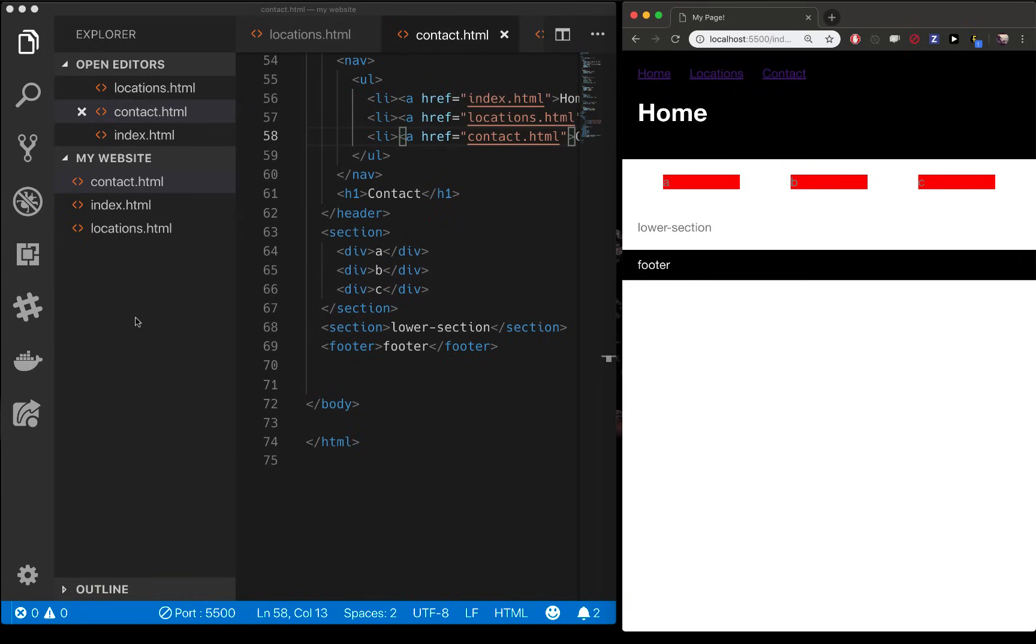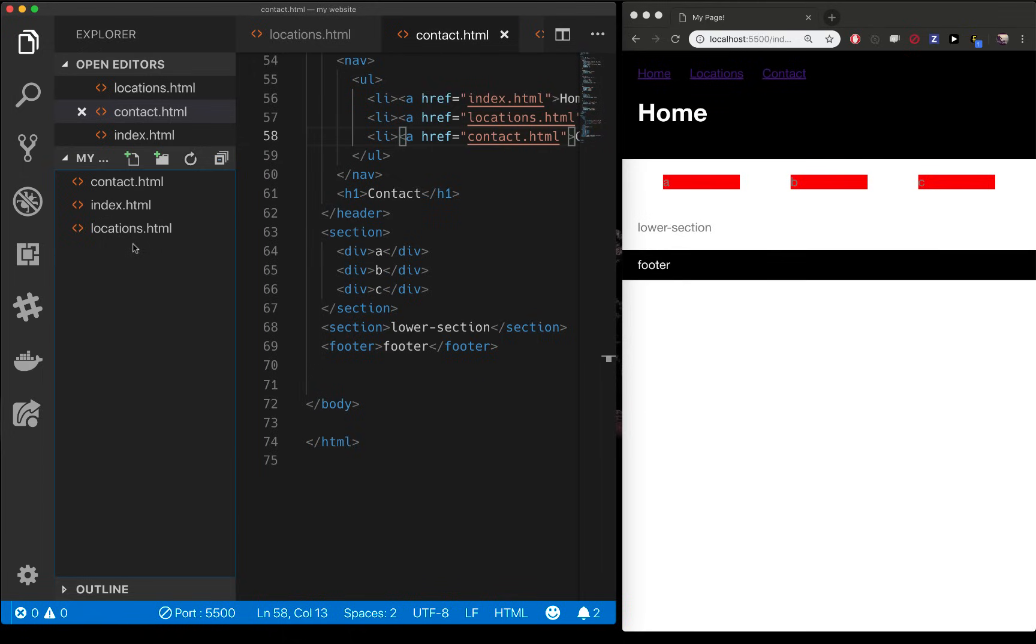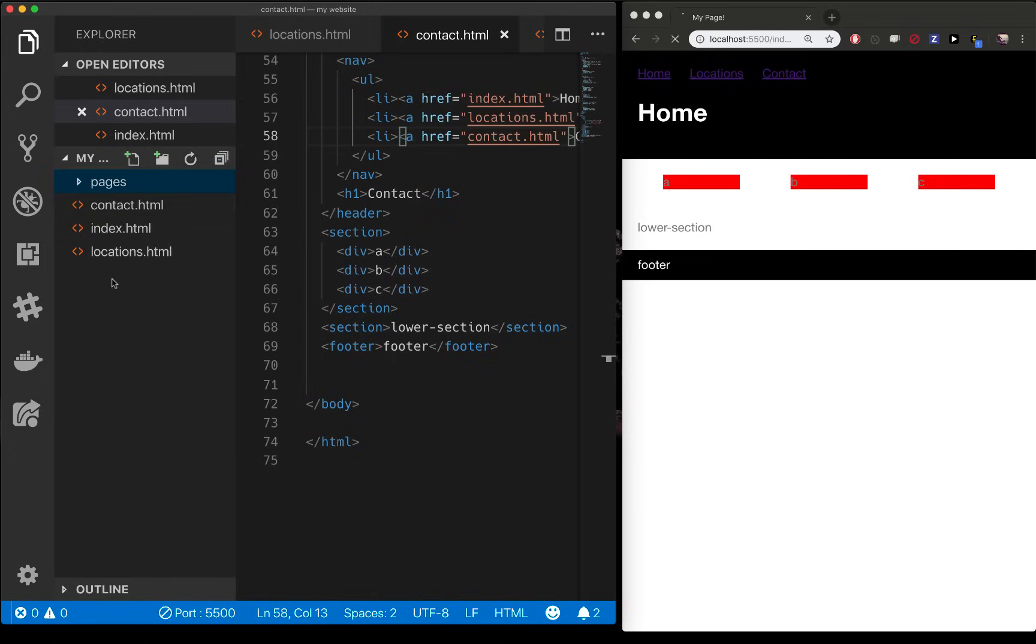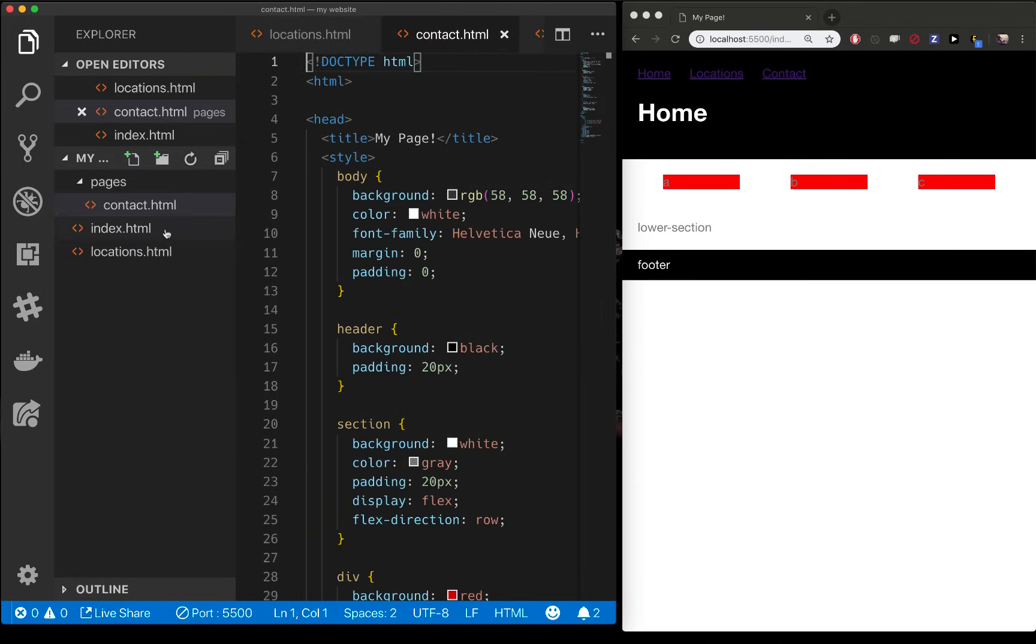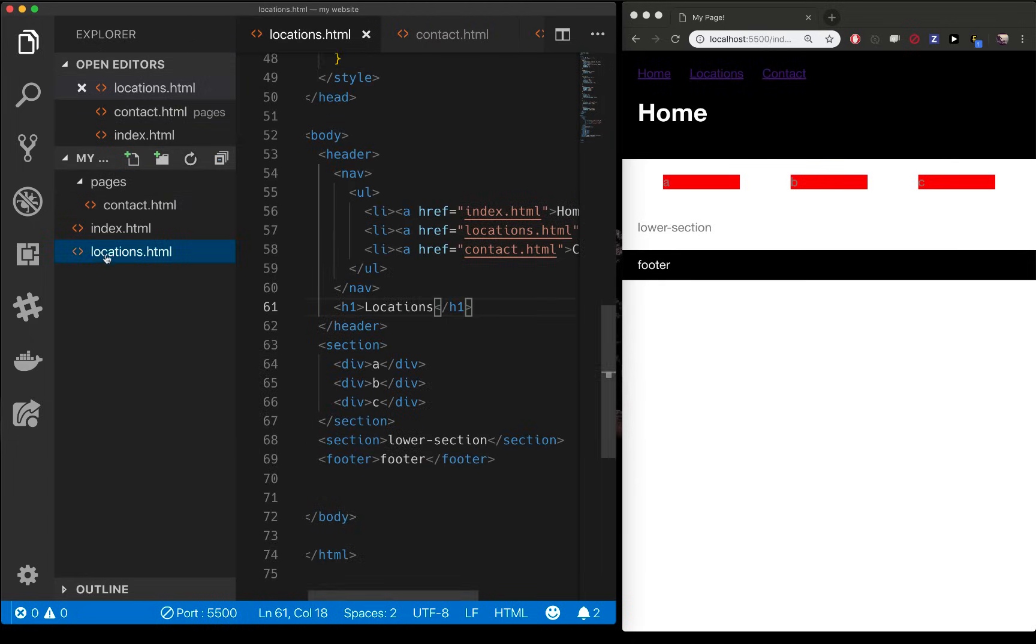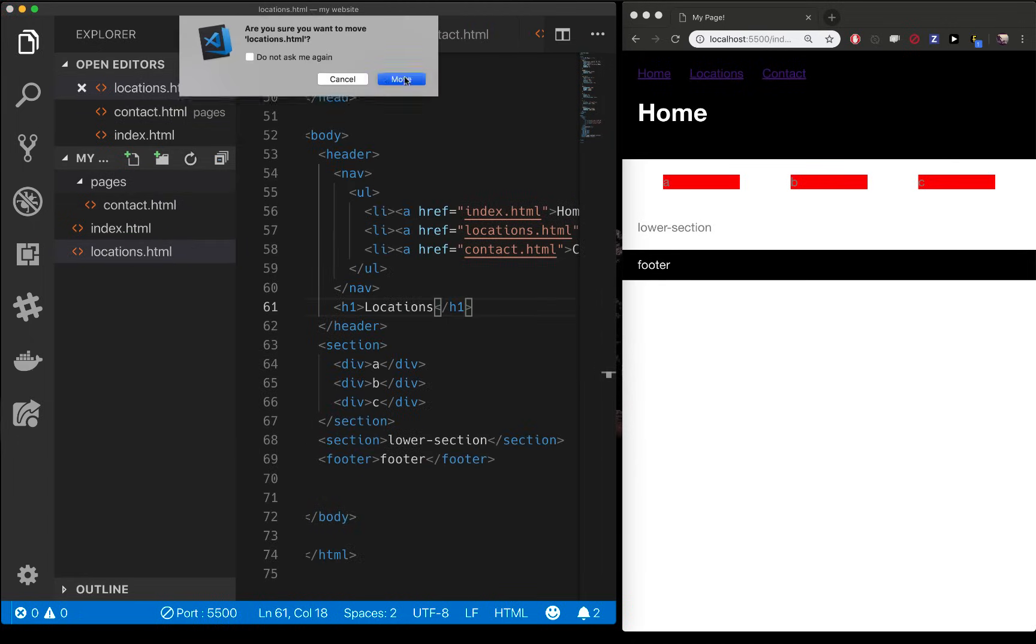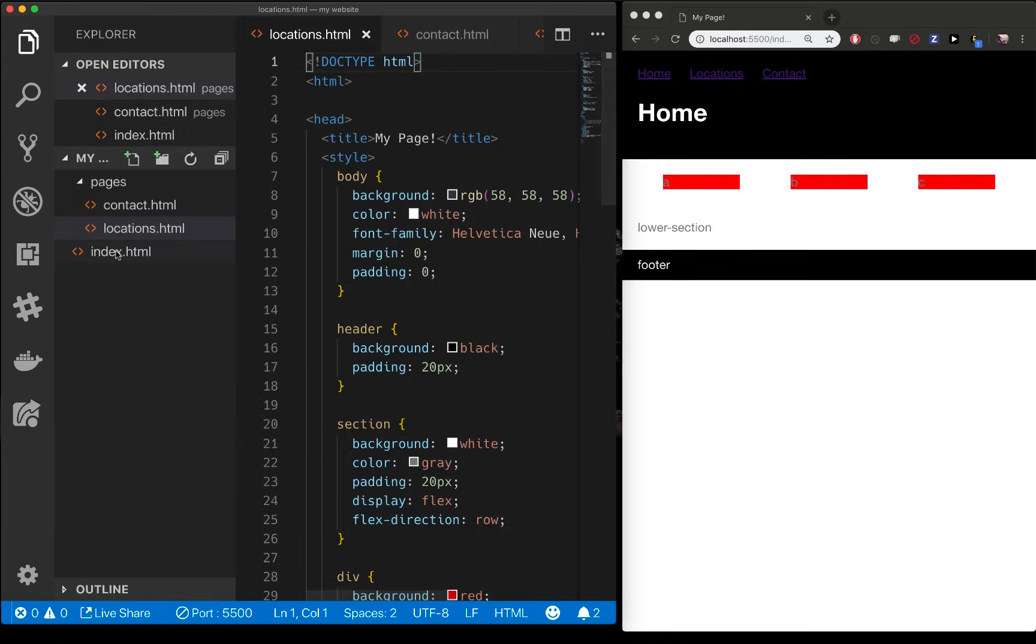So you actually have a couple options here for how you want to lay out your folder. This works great for a couple pages. But if you had a website with 150 pages, you wouldn't want to see them all down here. You'd want to create folders. So let's create a folder here and call it pages. Now I have a folder called pages. Let's start moving stuff in there. I want to move it. Locations. Do you want to move it? I want to move it.